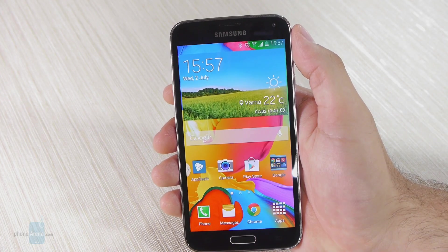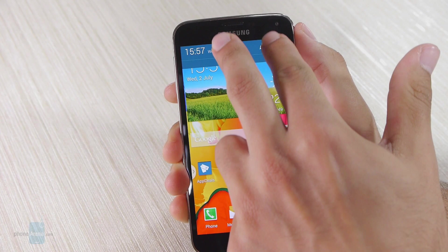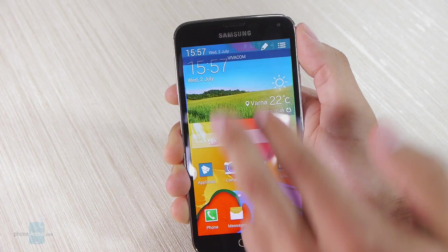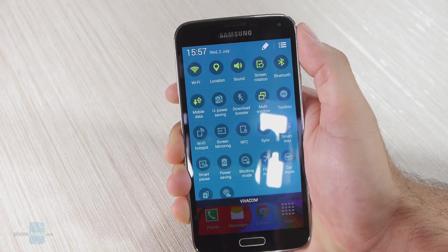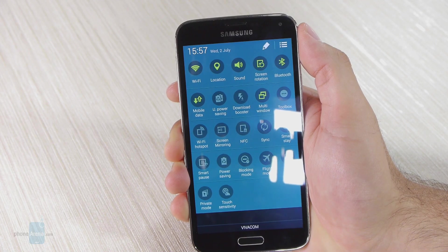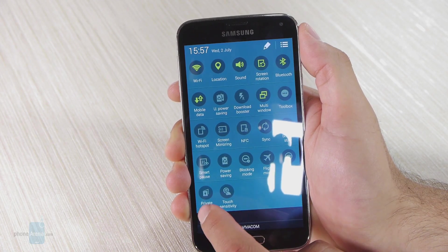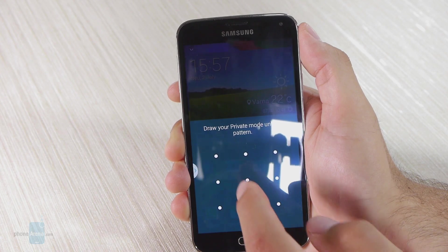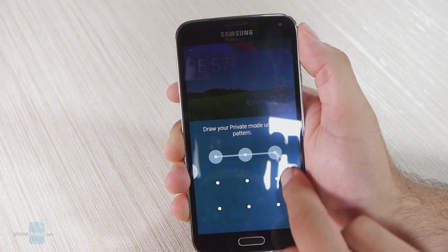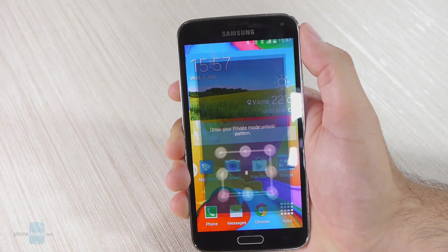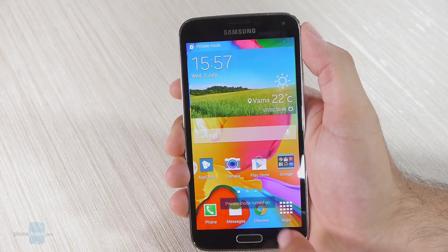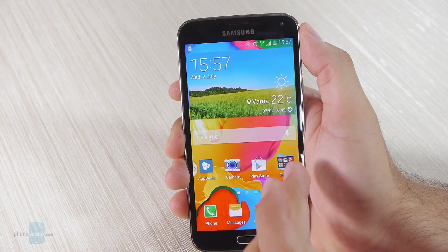The first thing you should do is slide from the top with two fingers from the status bar, and you're instantly going to go to the quick toggles list. On the bottom left you have private mode, so I'm just going to activate it. I've already set it up — this is my pattern — and right now, as you can read, private mode is turned on.